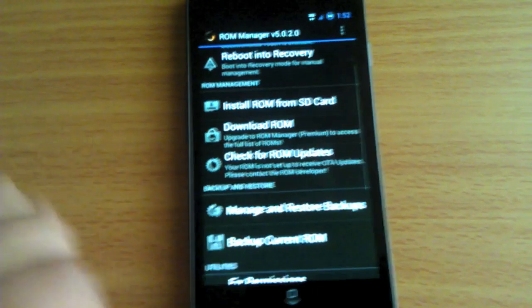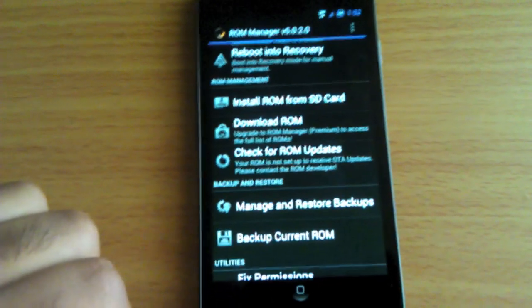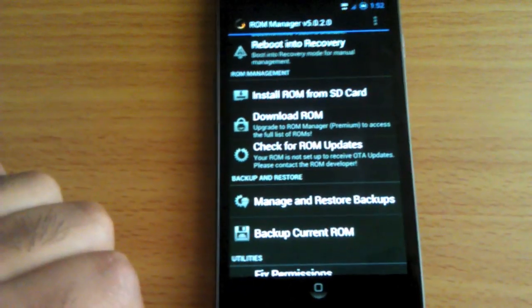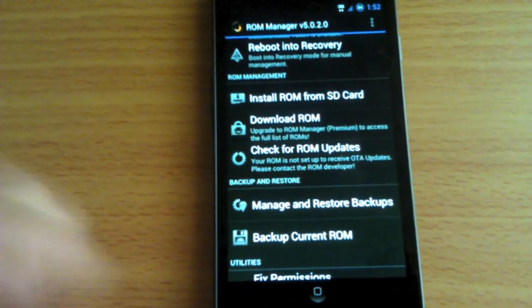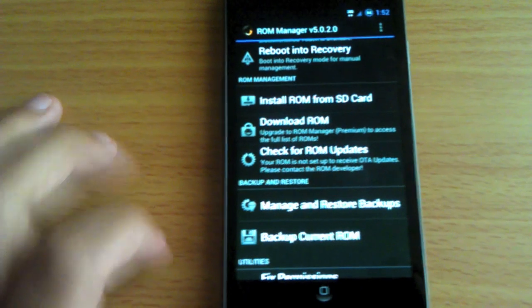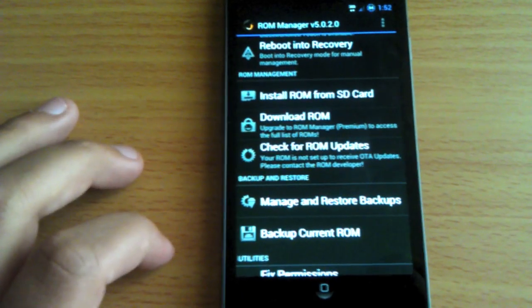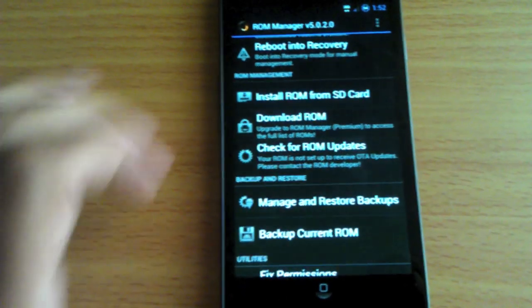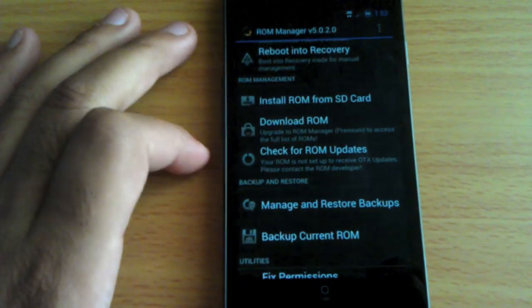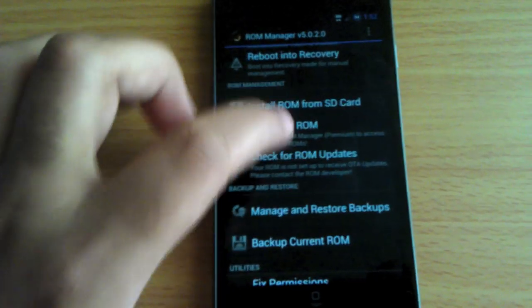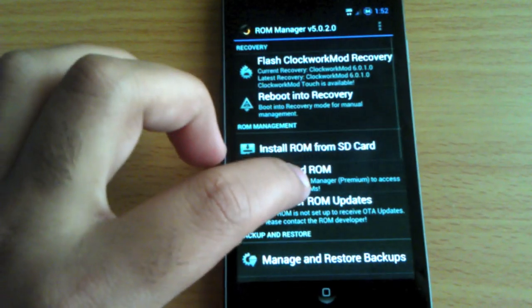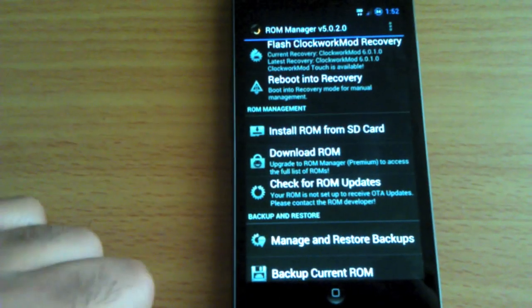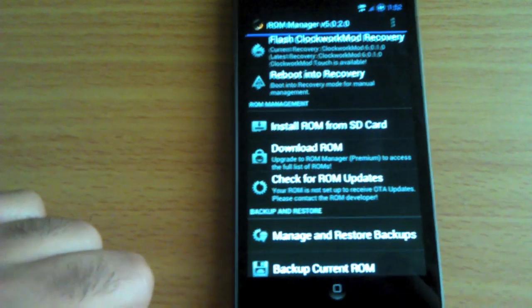You're gonna go ahead and do an Android backup first, just in case anything goes wrong you can restore your phone to this exact state. If you don't know how to do an Android backup, subscribe to the channel and look at the other videos. I have one for how to do an Android backup.